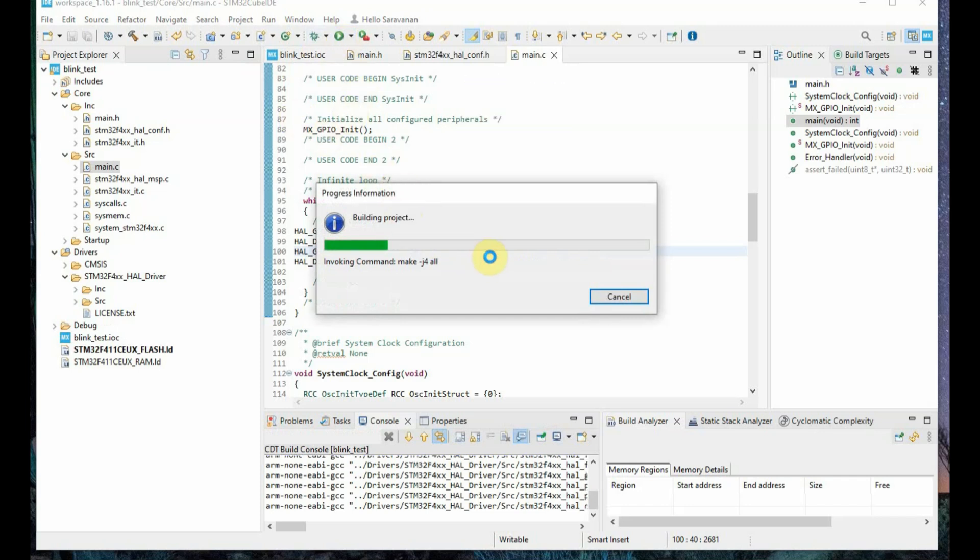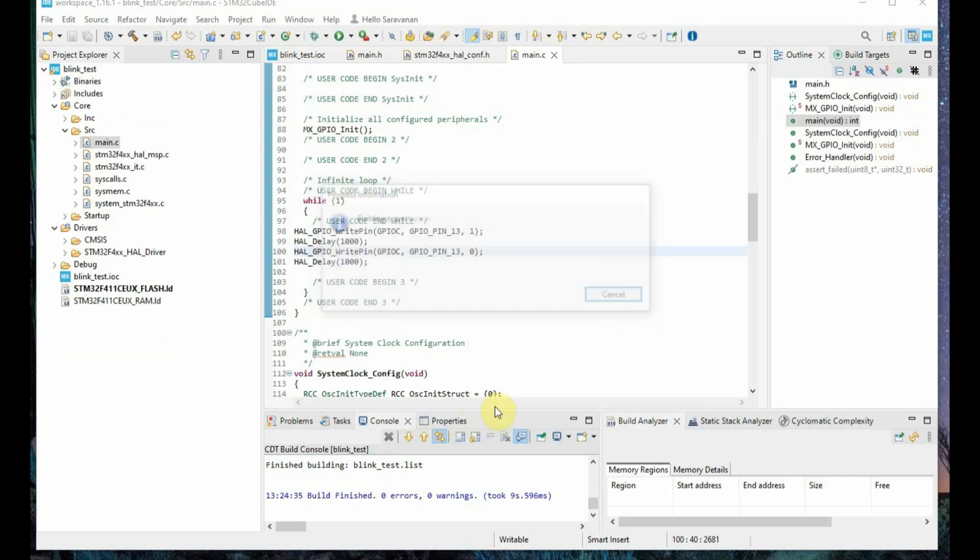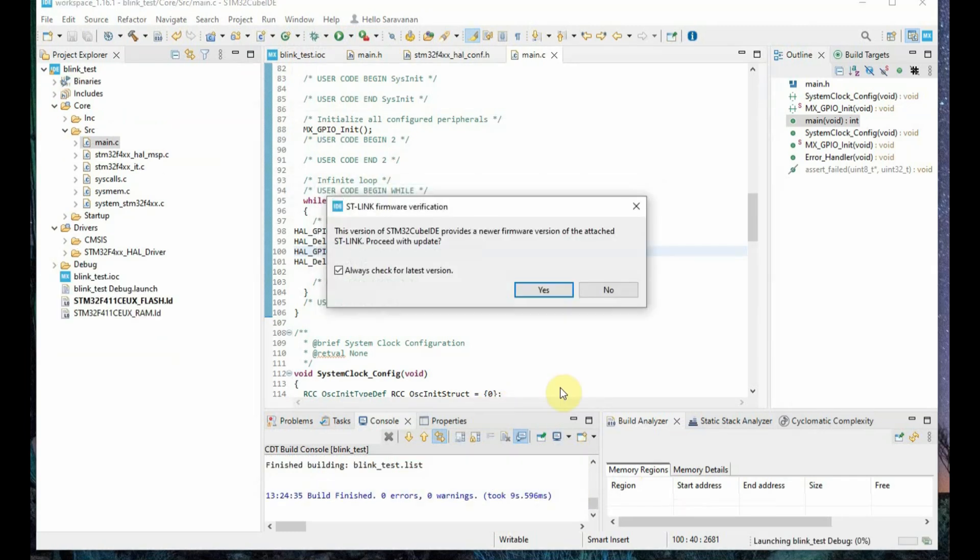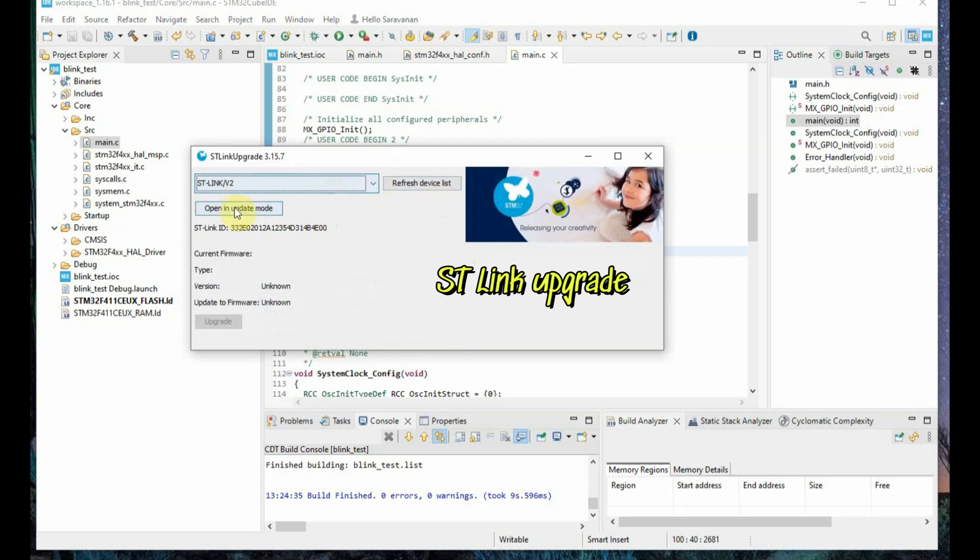So if you click on the run button it will try to upload the code but the first time it is asking for the ST-Link firmware upgrade. So click on yes and then next window will open, that is a ST-Link upgrade window, and click on upgrade.